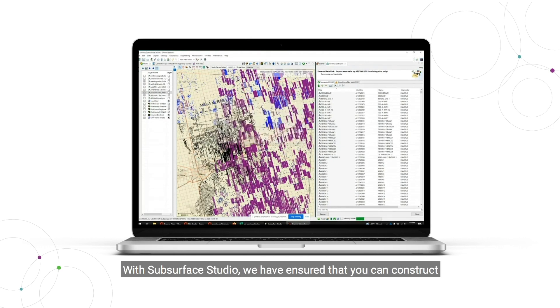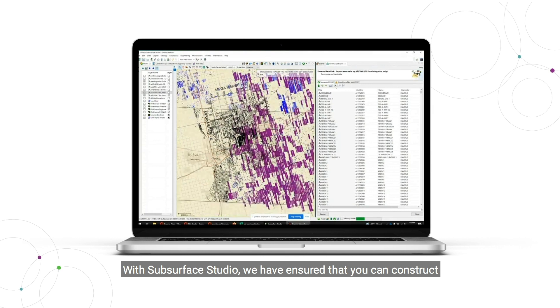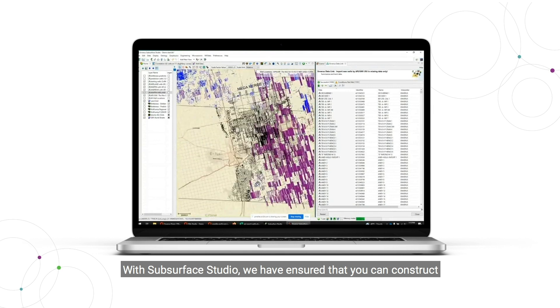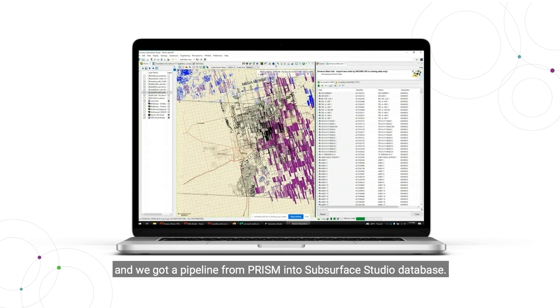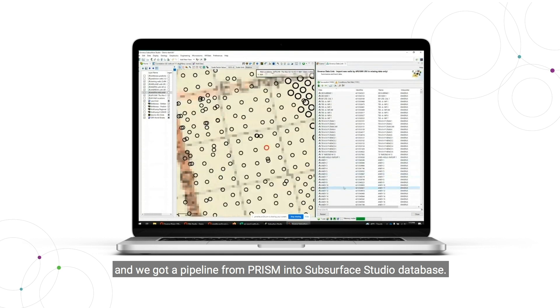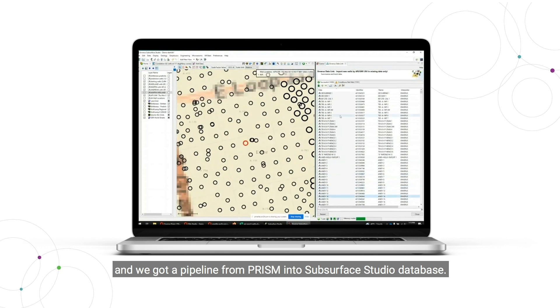So with Subsurface Studio, we've ensured that you can construct pretty darn large projects in that we've got a pipeline from Prism into the Subsurface Studio database.